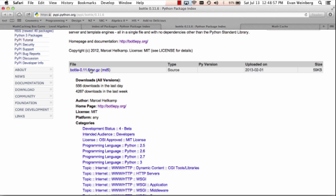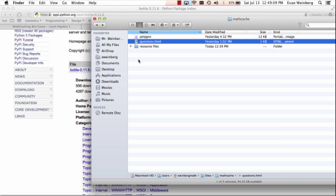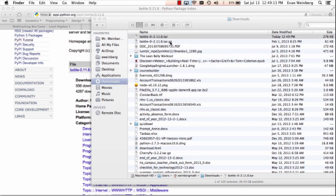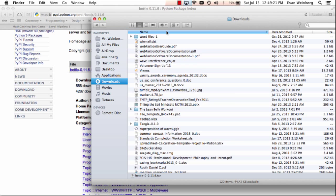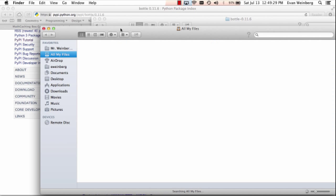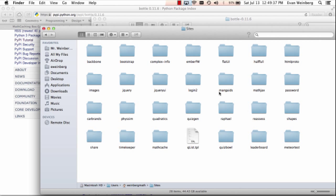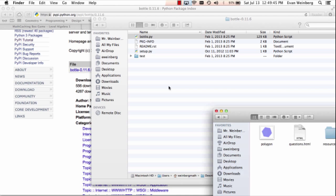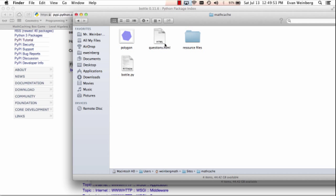I'll go ahead and download that file. What's really neat about Bottle is that it is a single file and nothing more. I grab this bottle.py file and throw it into my project directory. So now there are three things in this directory: just the bottle file, the HTML file, and the polygon image.